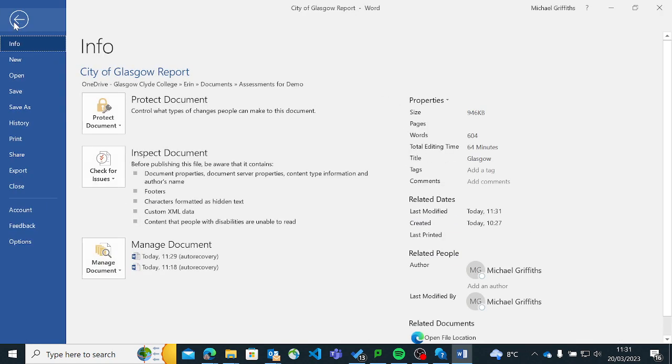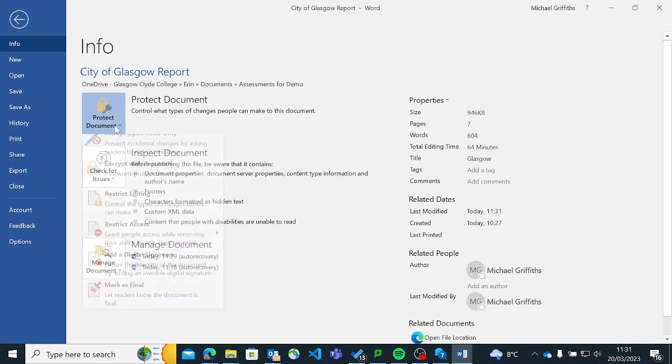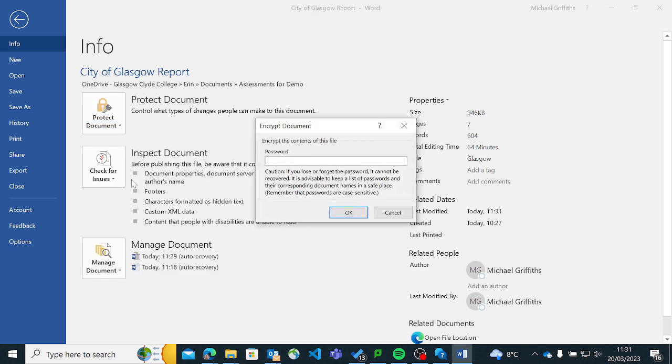And I'm going to go back into File again, and I'm going to go to Protect Document. And I'm going to go to Encrypt with Password.